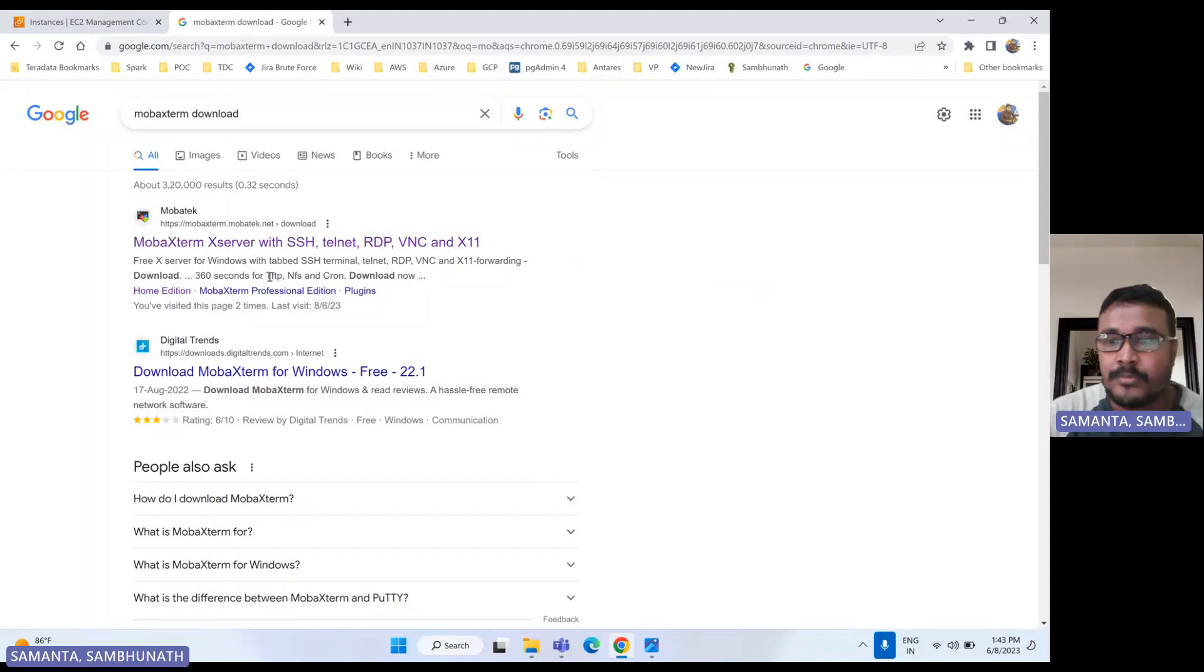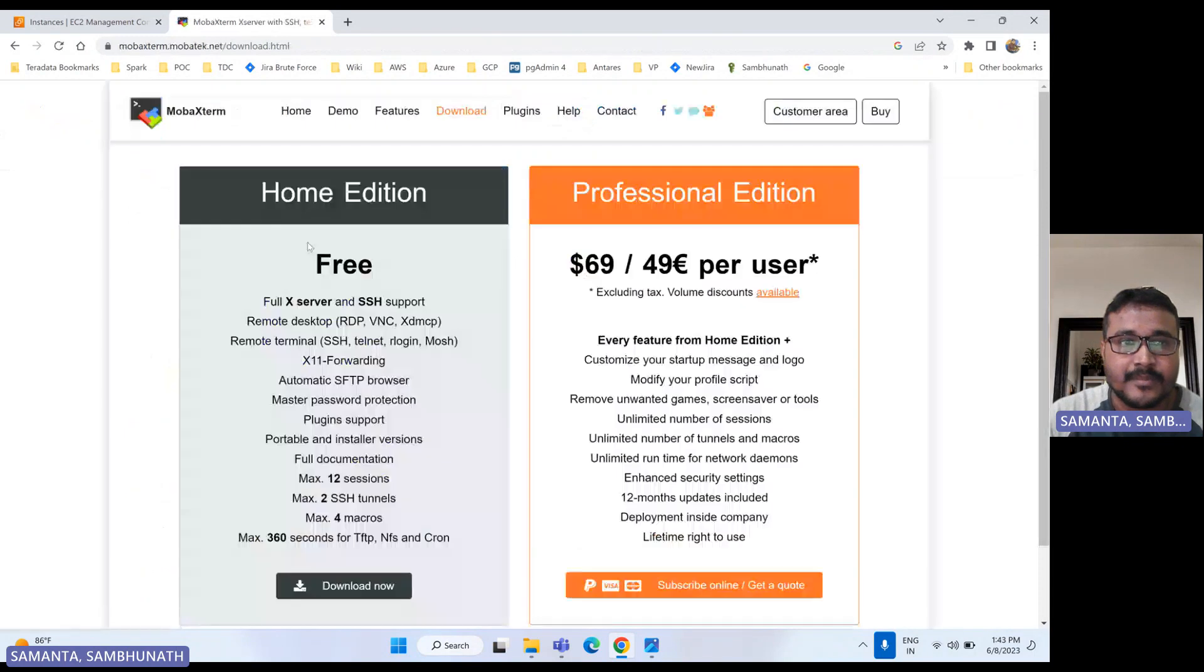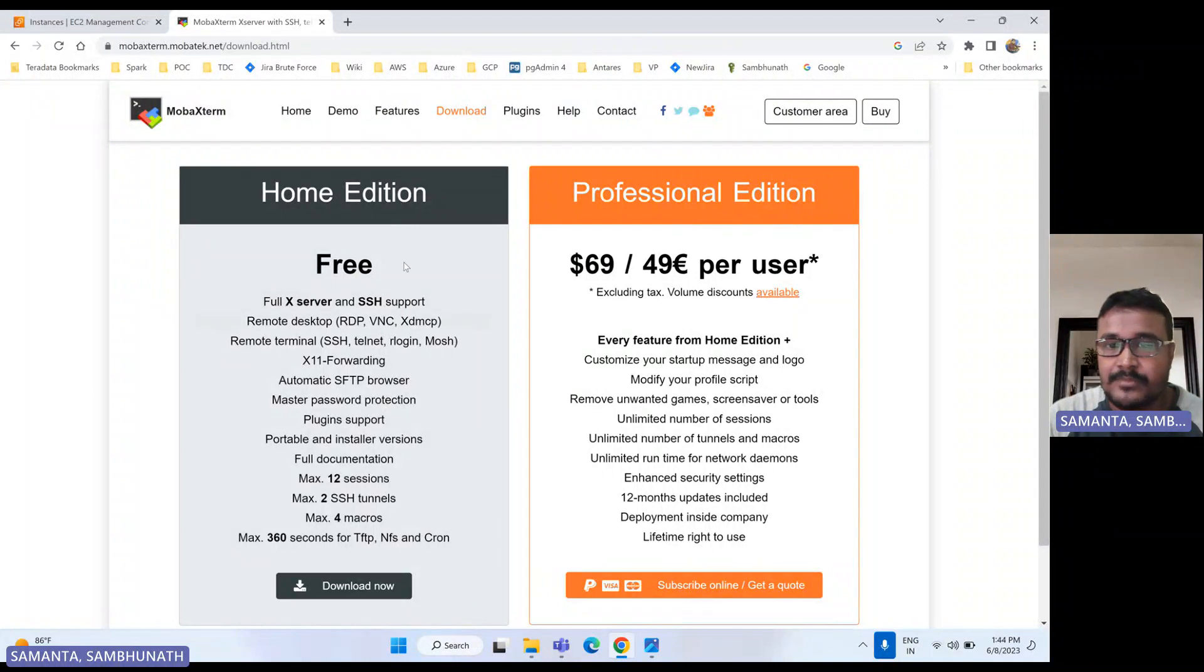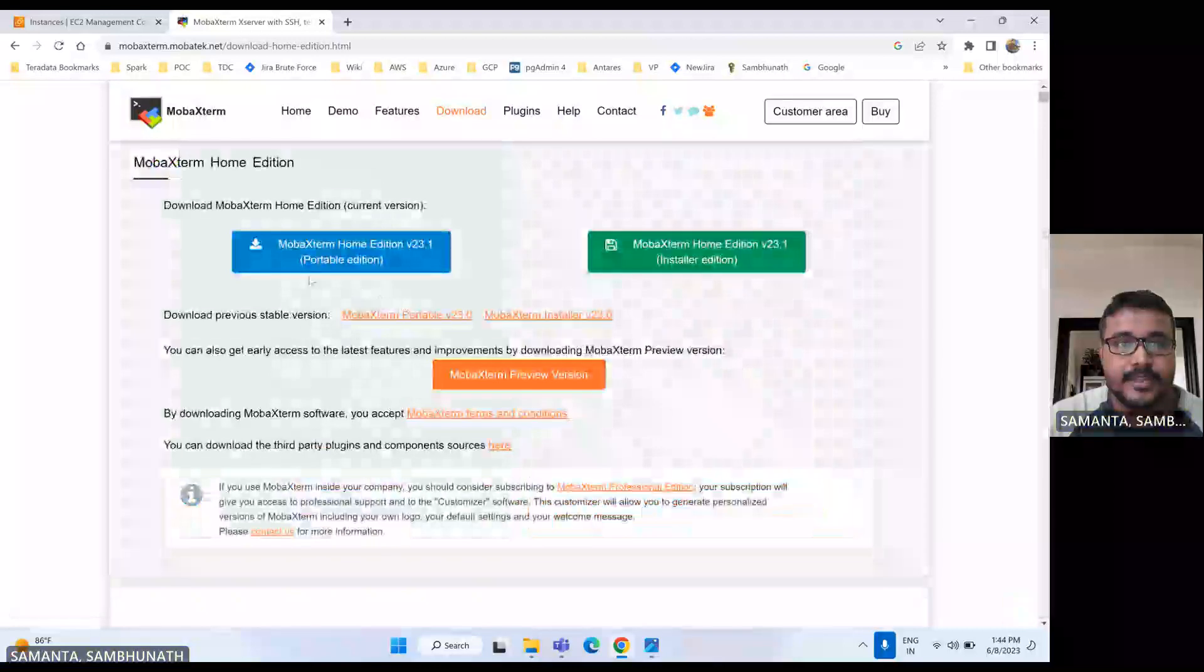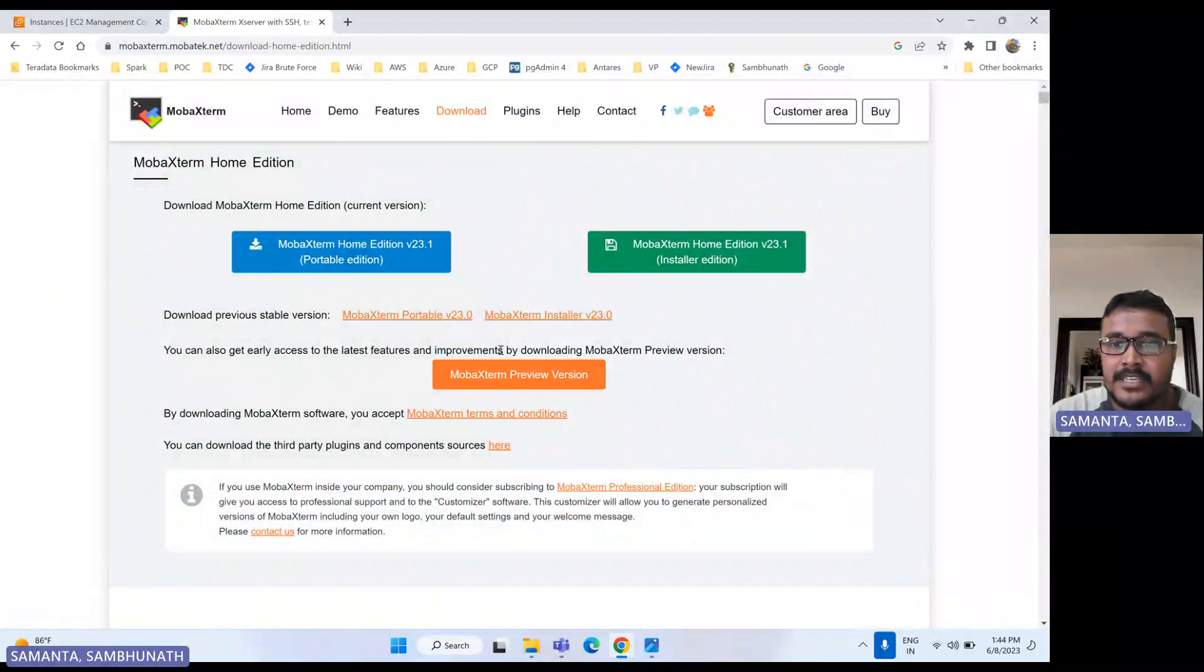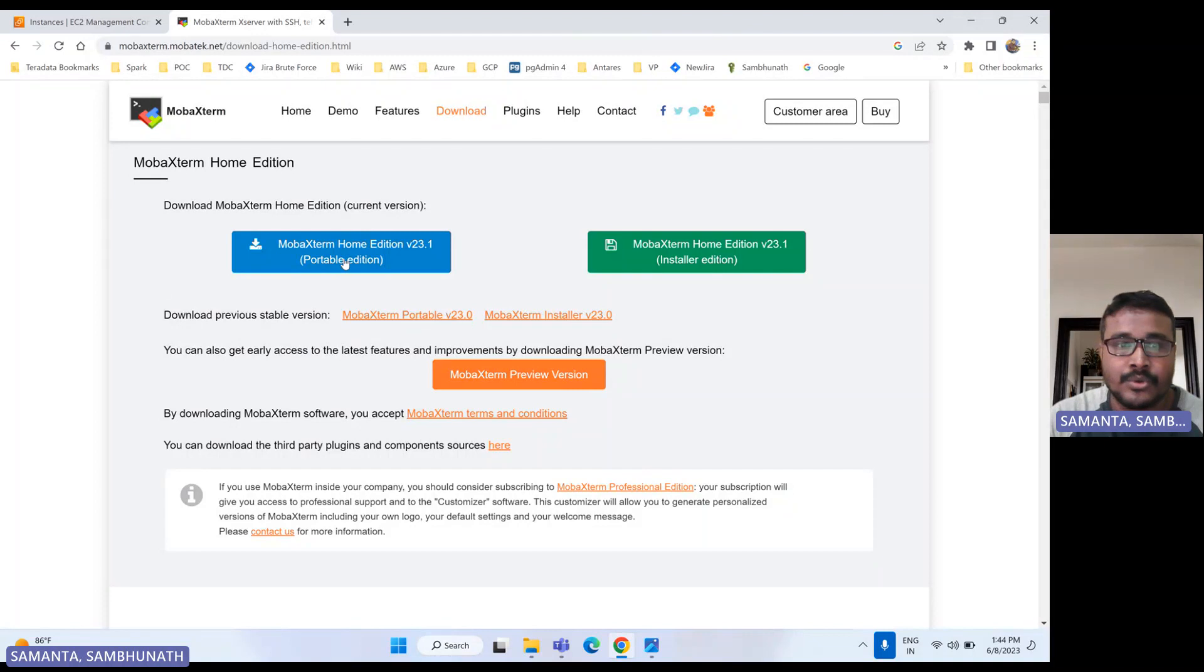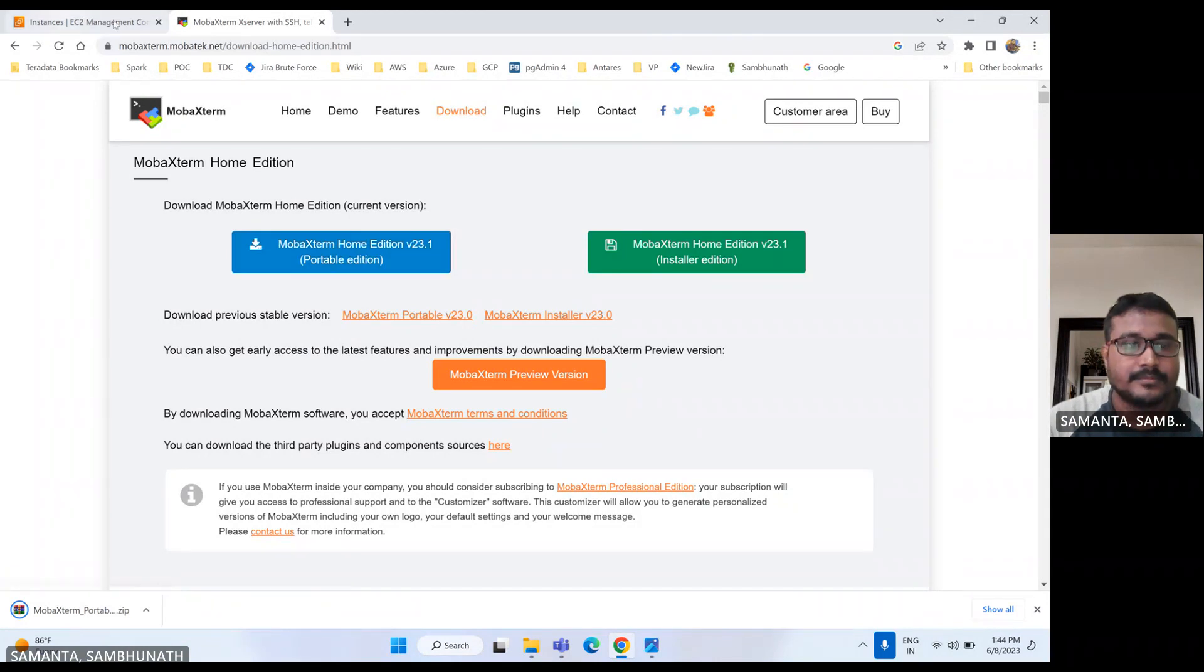This is the MobaXterm official website. There are two versions: one is the professional and one is the home edition. This is the free and this is the chargeable one. So let's download the free one. There are multiple versions available. Now latest version is 23.1 and previous stable version is 20.0, so let's download the latest one. So my download is completed.